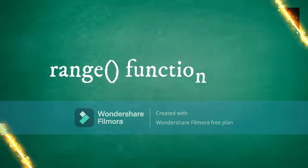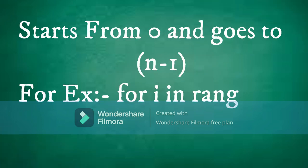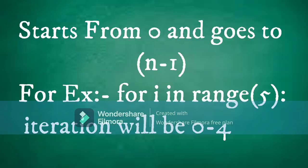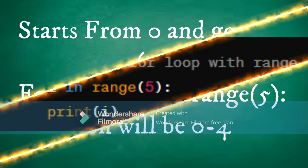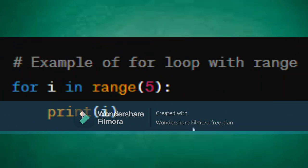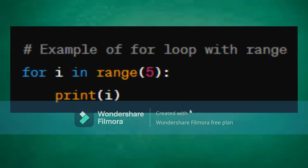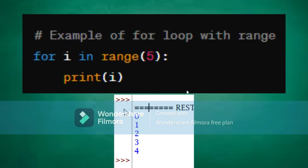The range function is often used with the for loop to generate a sequence of numbers. The range function generates a sequence of numbers starting from zero by default, increments by one, and stops before a specified number. Here's an example: the for loop iterates over the sequence generated by the range function and prints each number from zero to four.